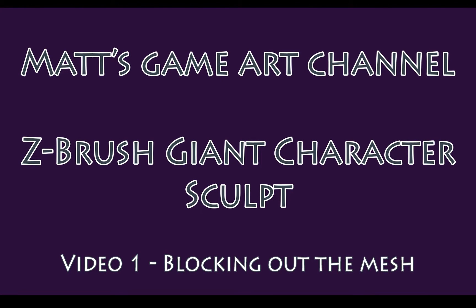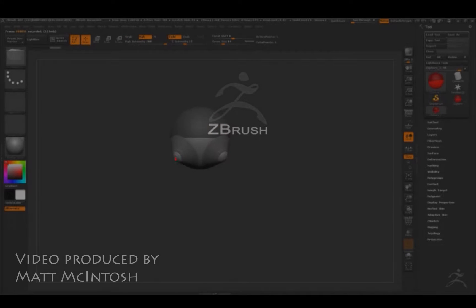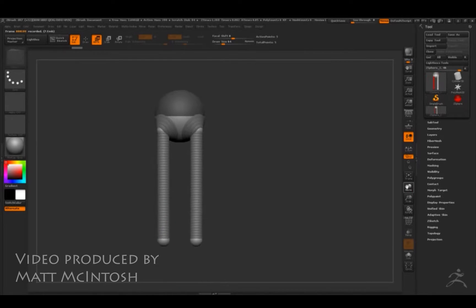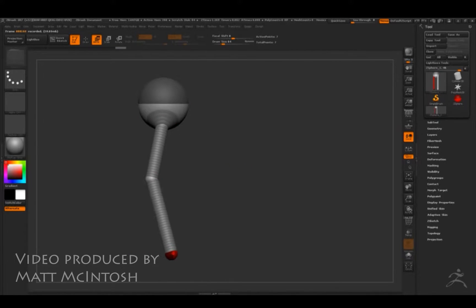Hi YouTube, this is Matt Macintosh and I'm doing a new video sequence of how I go about making a character.